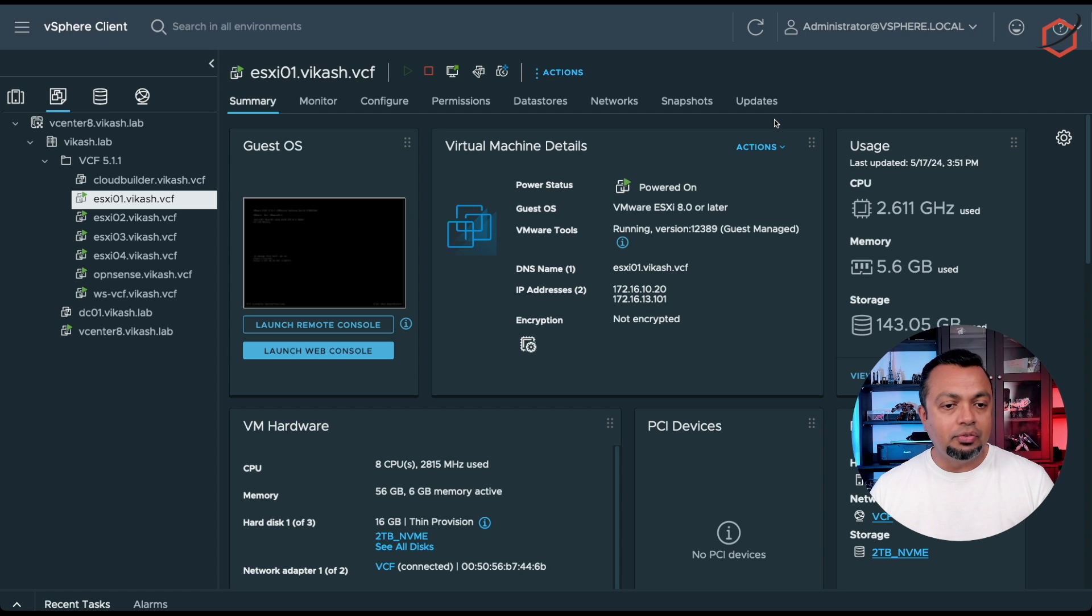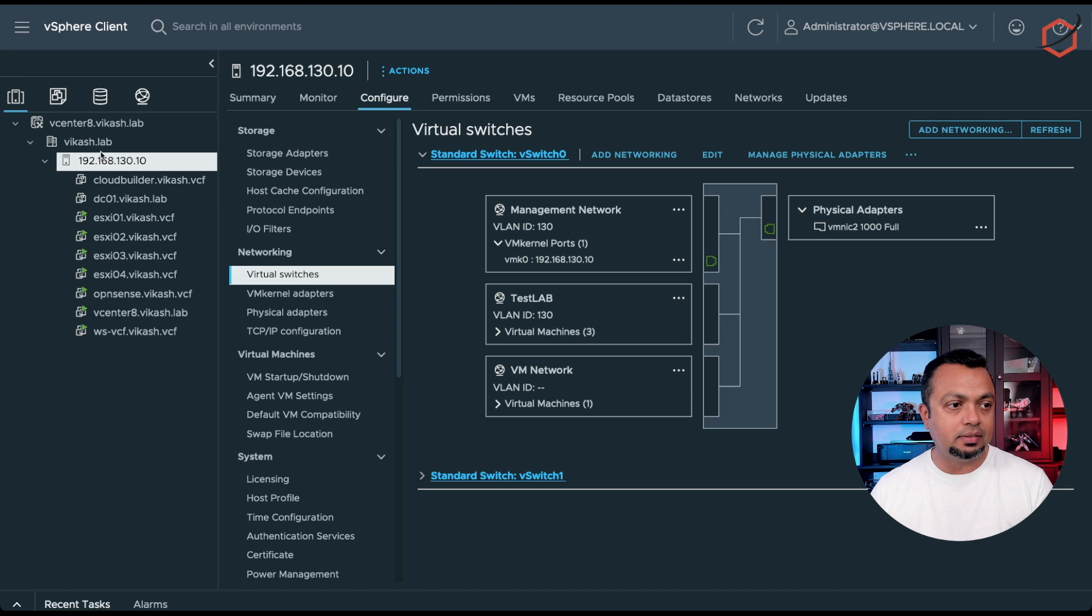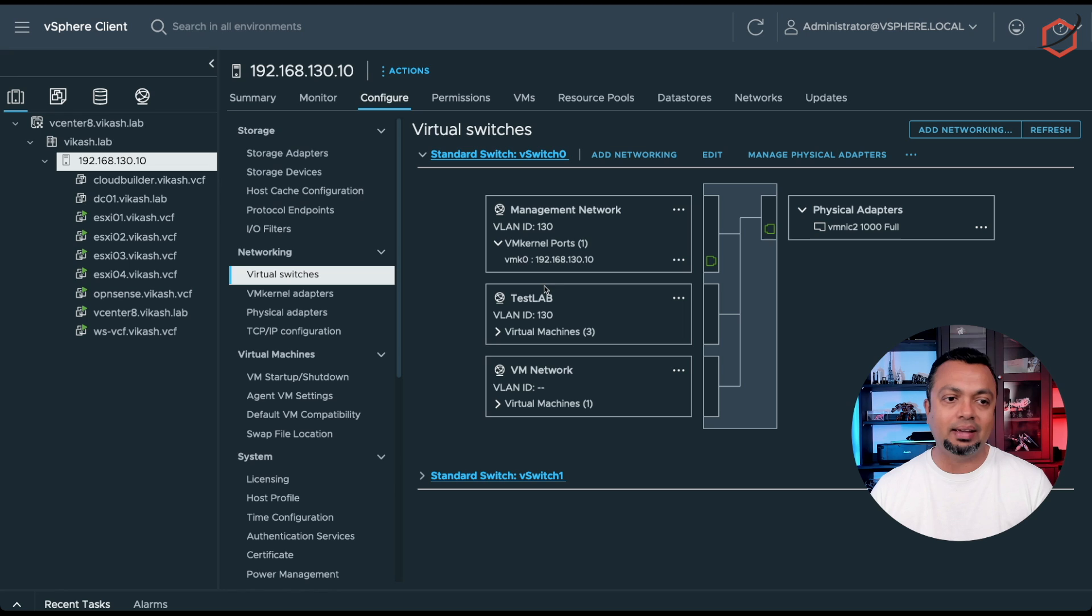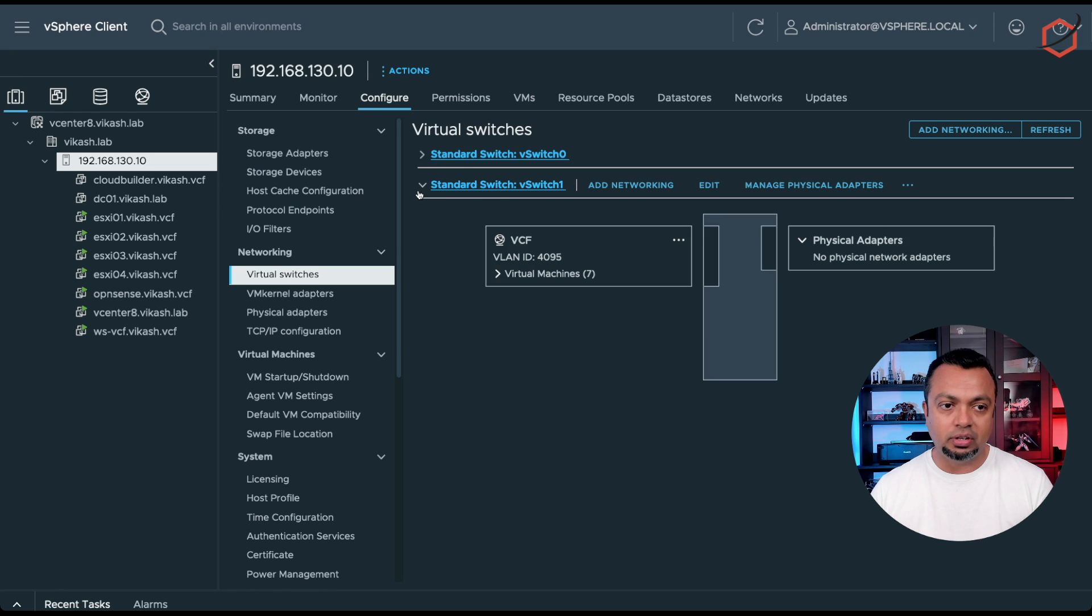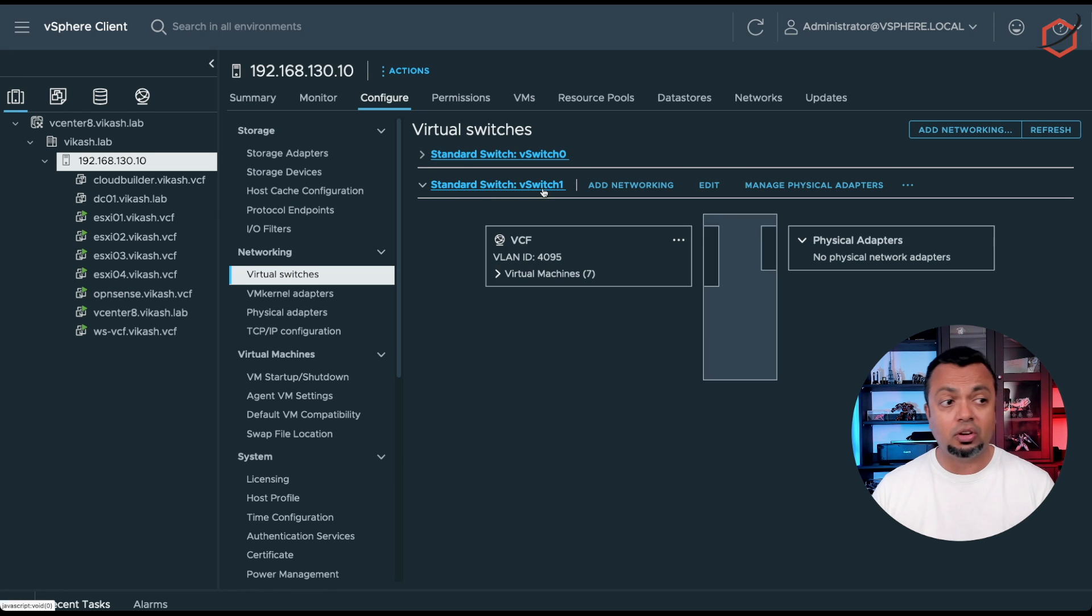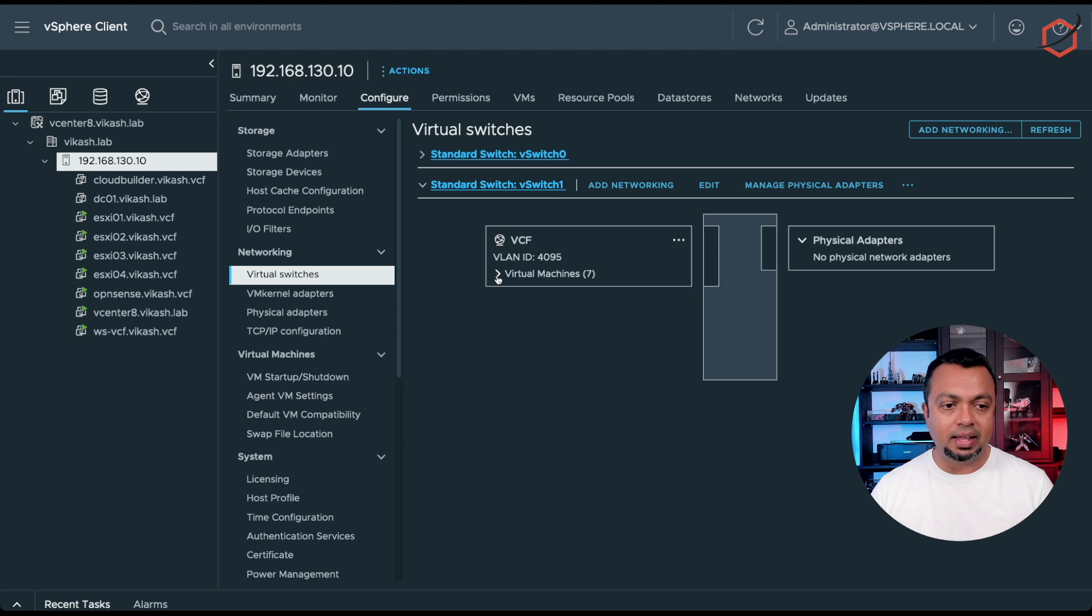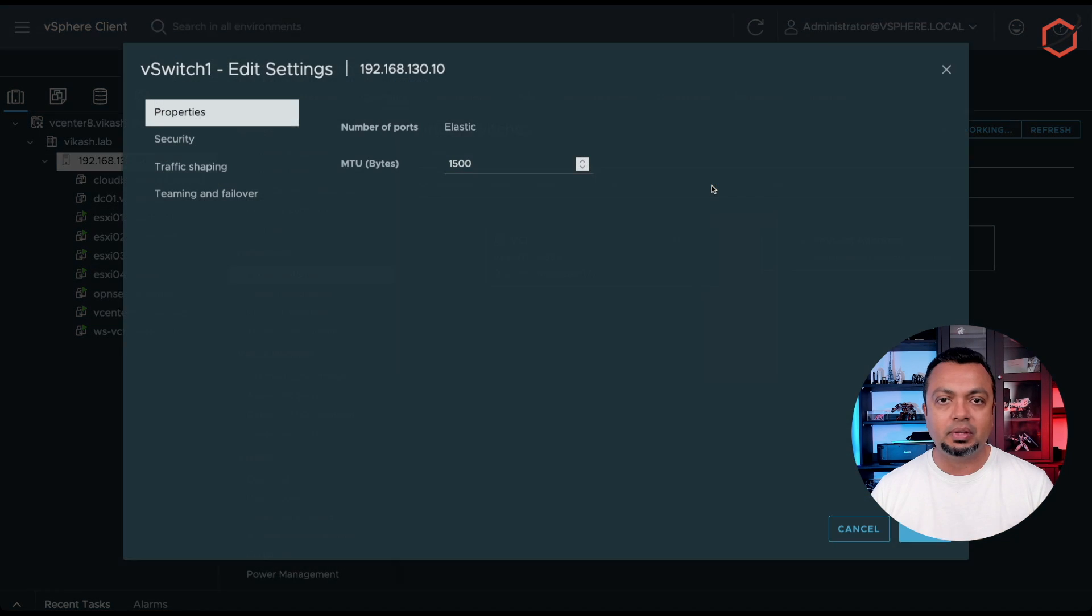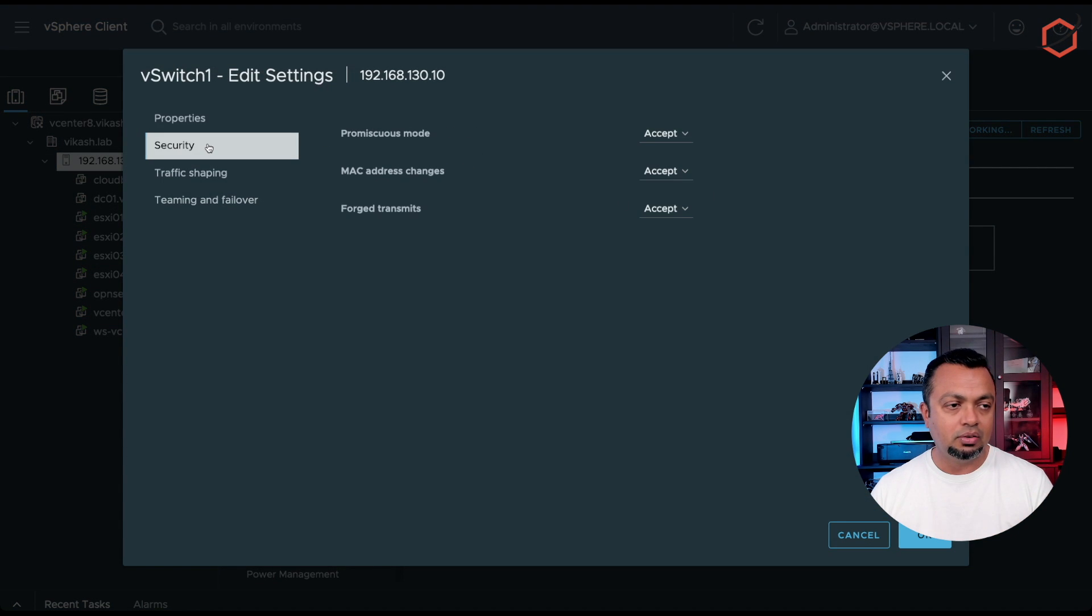Now, if you're doing a nested lab setup like I'm doing here, you want to make sure that if you're going to the physical host that you have an additional switch created. That's what I've done here. I've created an additional switch on my actual physical host which I've labeled VCF. I've allowed all the VLANs in there, and I've changed some settings for security.